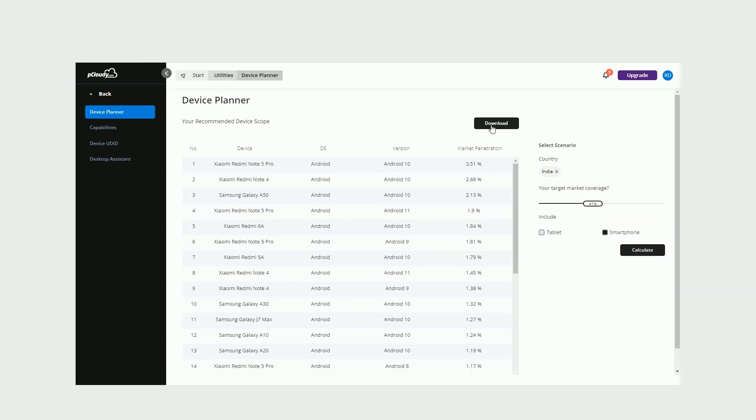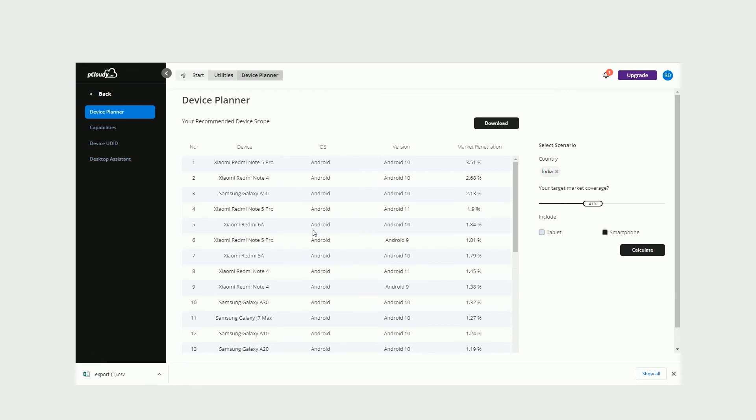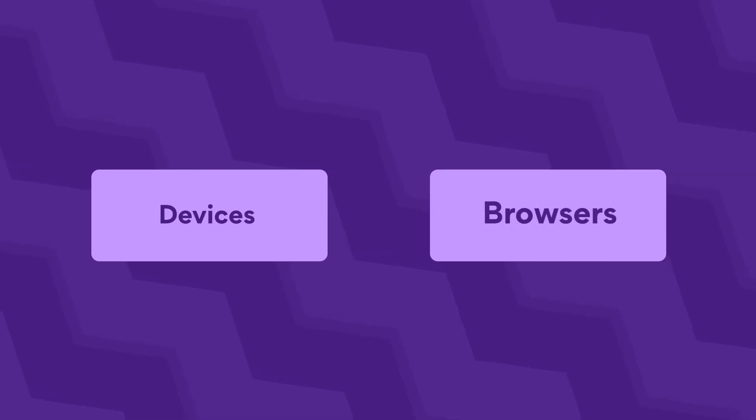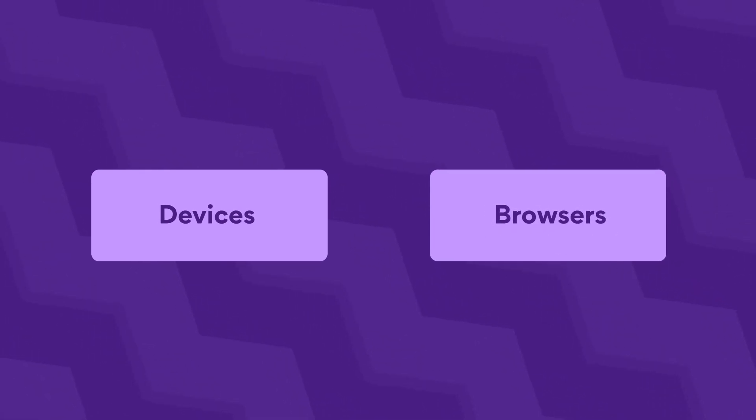You can also download this report by simply clicking on the Download button. With all the tools, devices, and browsers available on the platform, you are all set to perform your mobile and web app testing from the comfort of your systems.